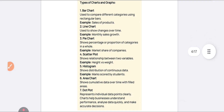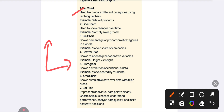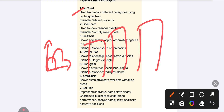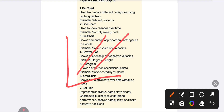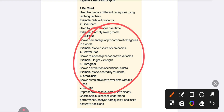Coming to the types of charts and graphs: the first one is the bar chart — it shows comparison between rectangular bars, with an x-axis and y-axis. Next is the line chart, which shows how values are increasing or changing over time. Next is the pie chart, which is represented as a circle.